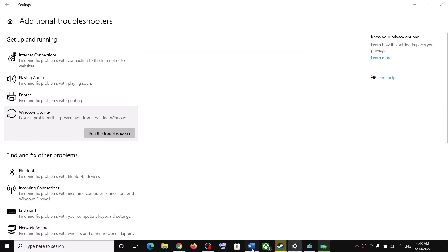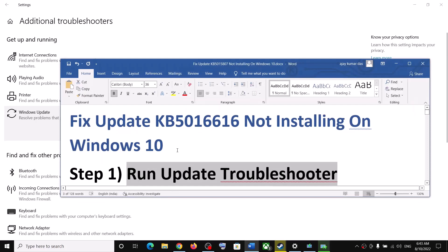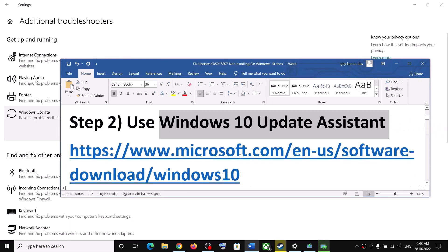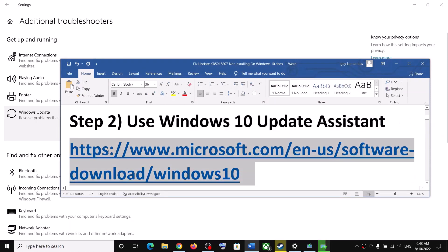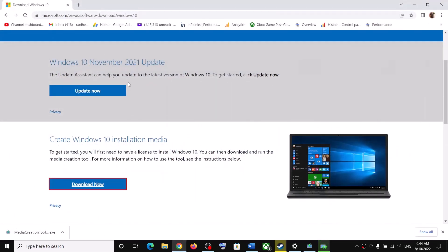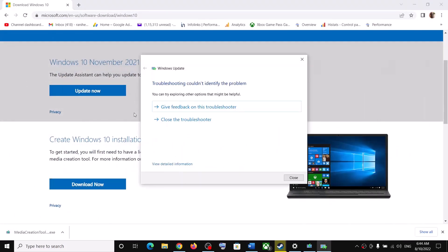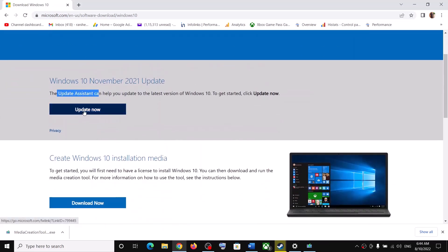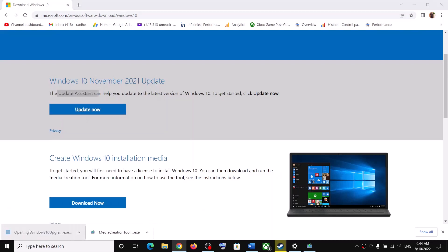The next step is to use the Windows 10 Update Assistant. Copy this link — the link is provided in the video description. Open this link in a browser; it will take you to the Microsoft website. Here you can see Windows Update Assistant — click on Update Now and then run the exe file.